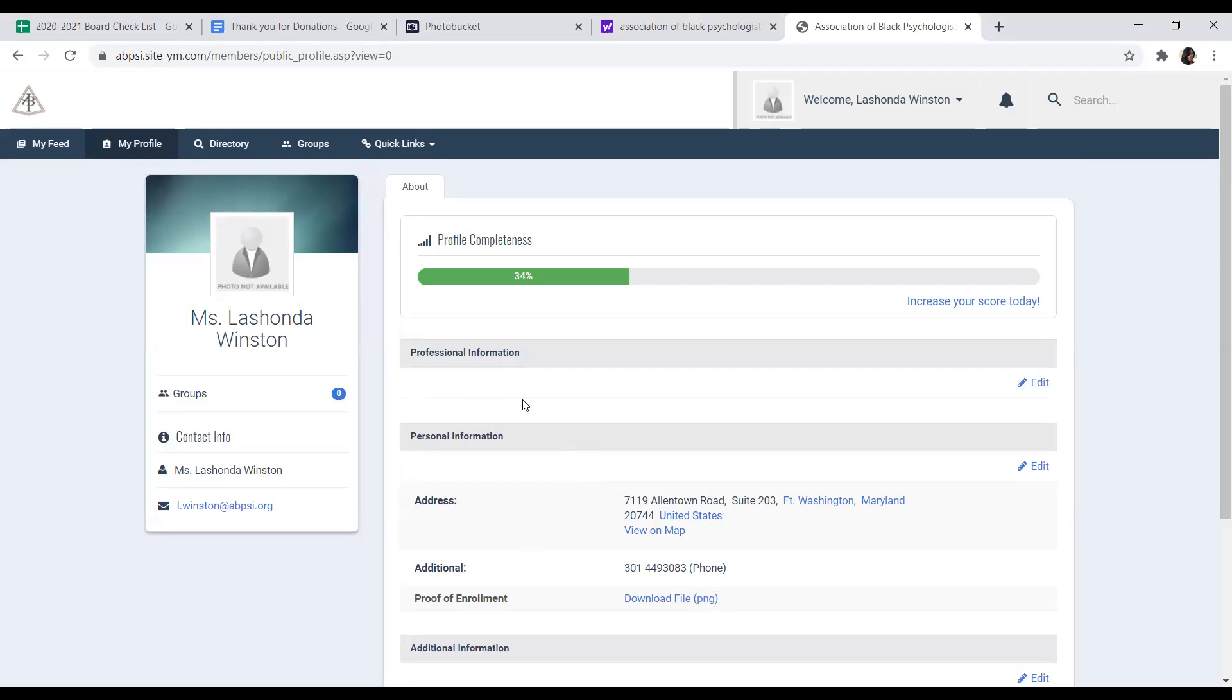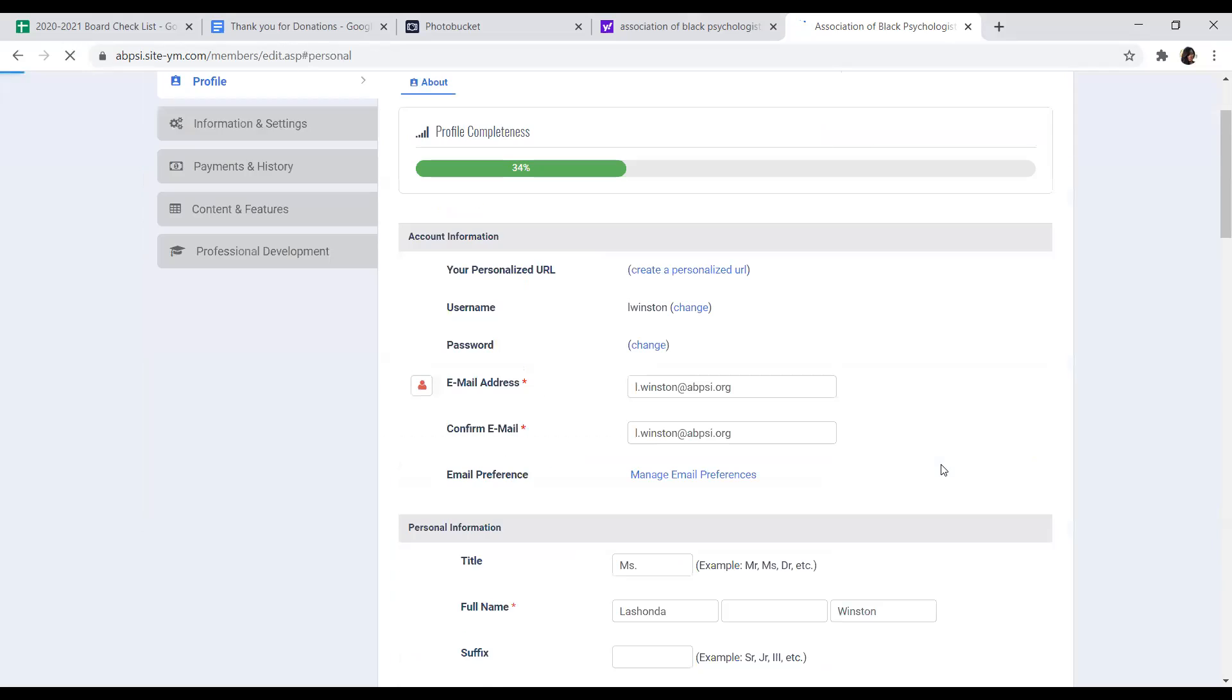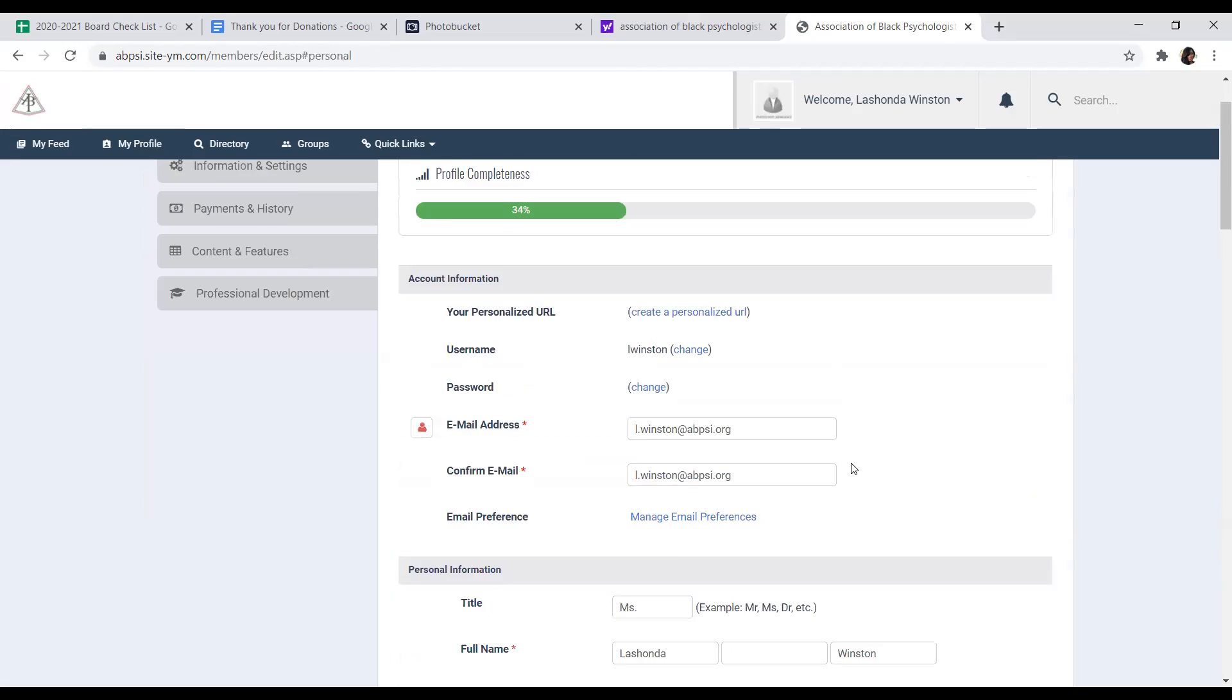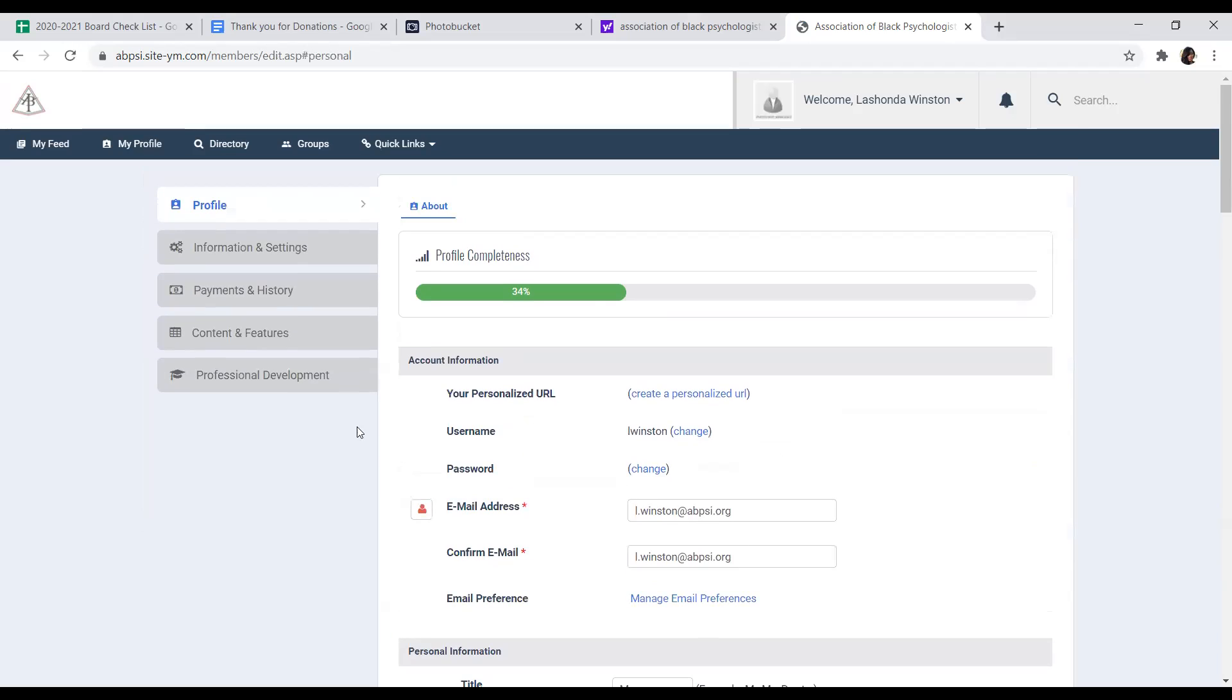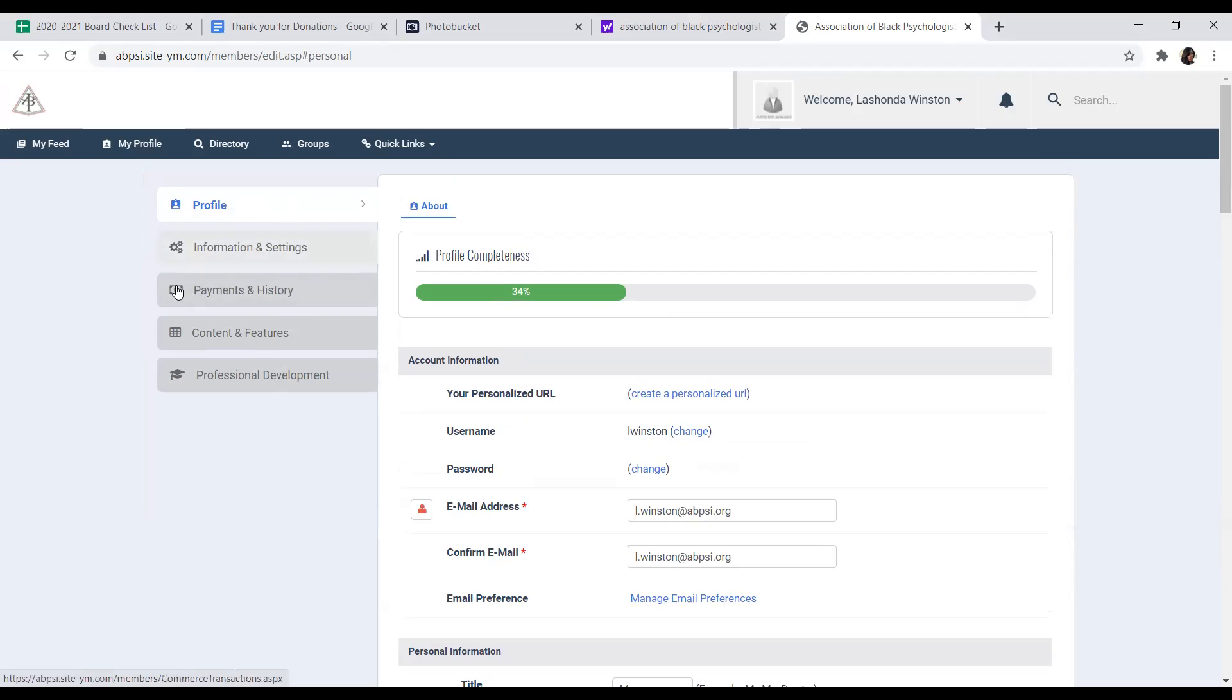Now, to renew your membership, you will click on your profile. You will go inside your profile again. And on the left-hand side, you will see the menu items: profile, information and settings, payment and history, content and features, professional development.